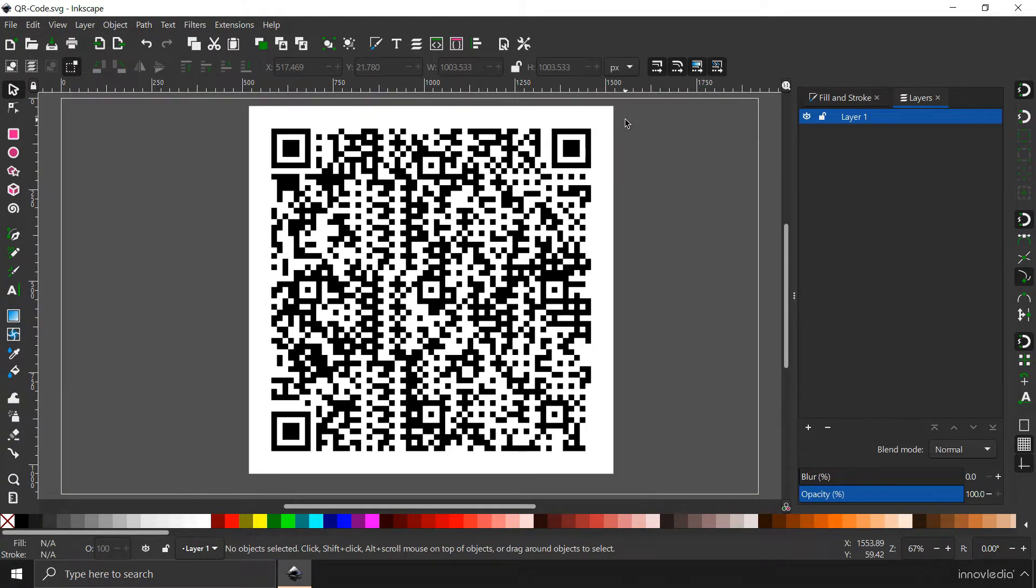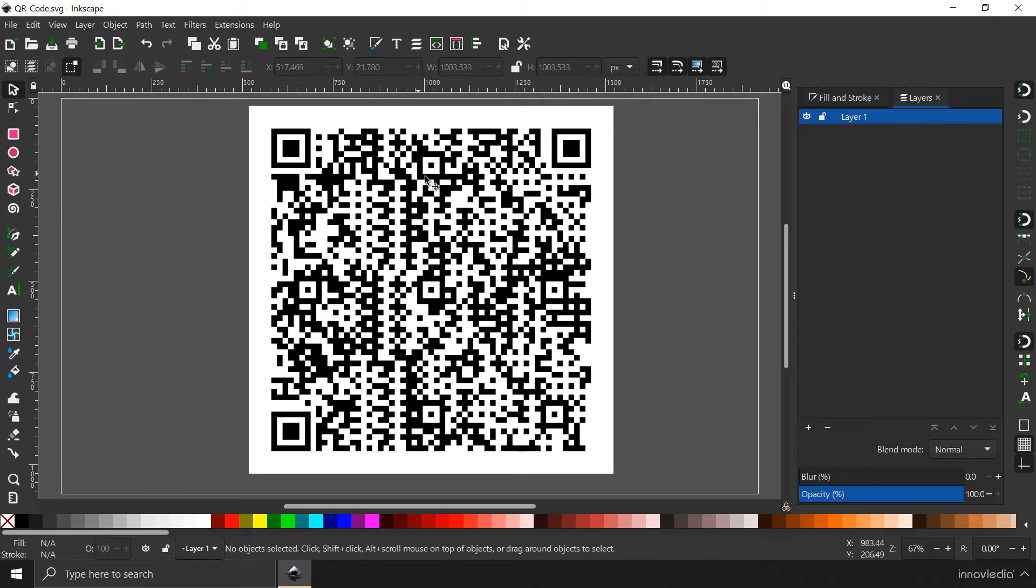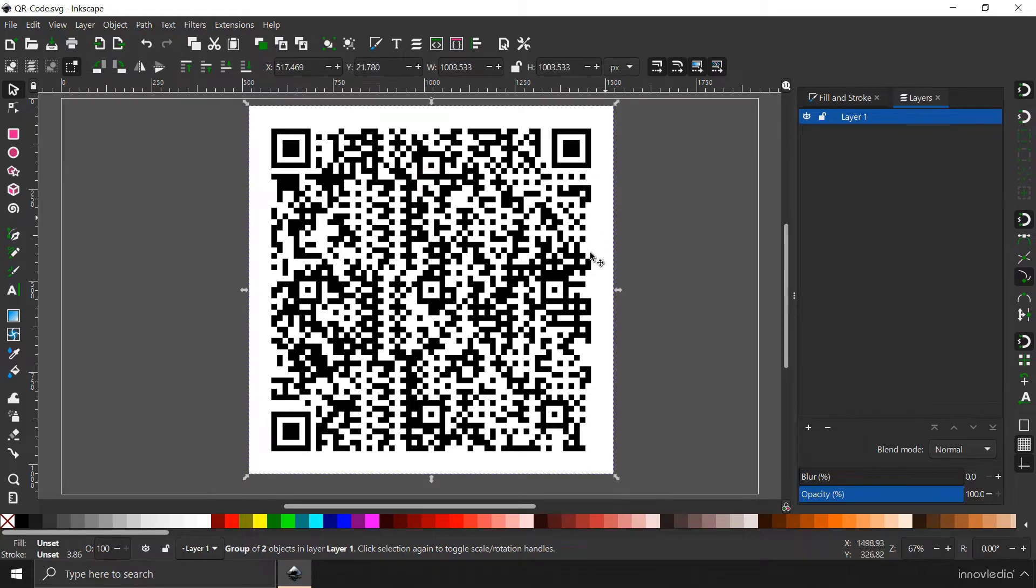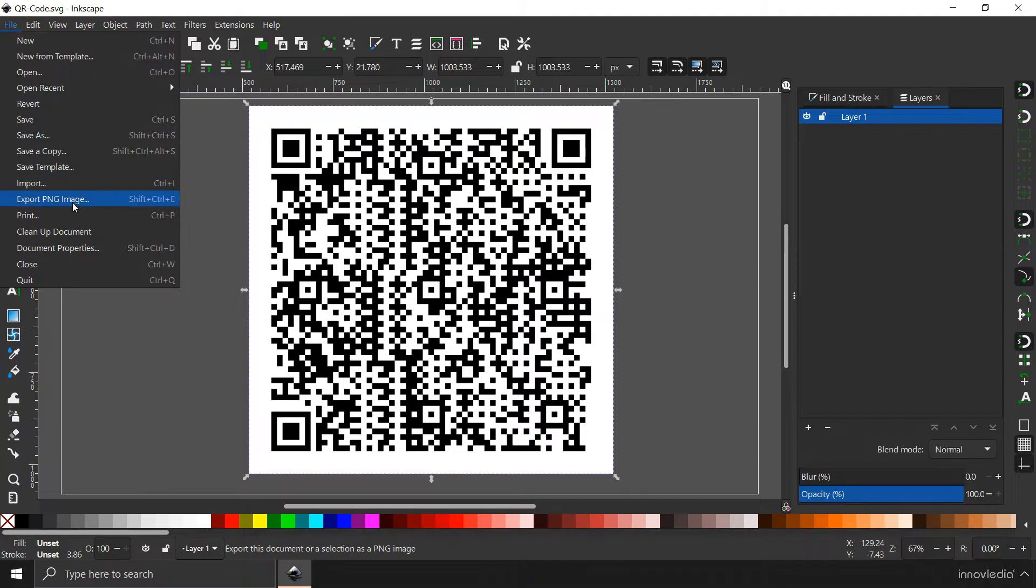Now you can also export this QR code as an image. All you have to do is click on this QR code, I mean select it. Go to file menu. Go to export PNG image.